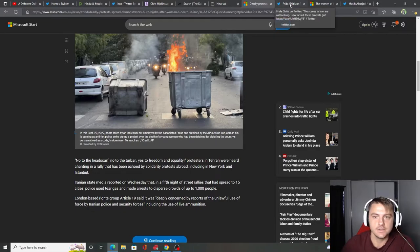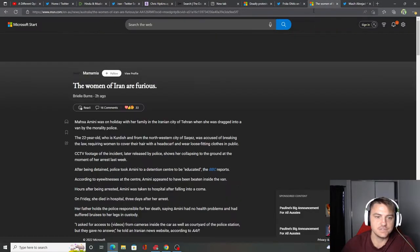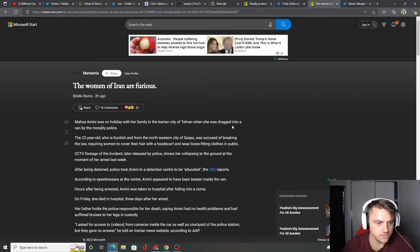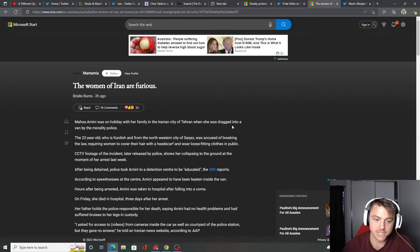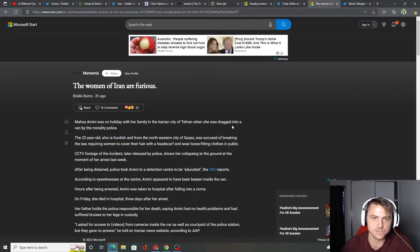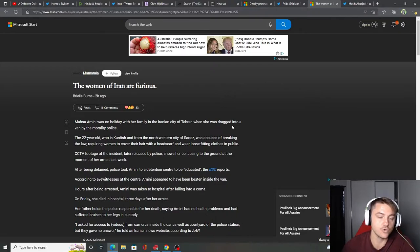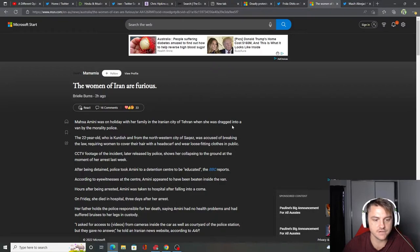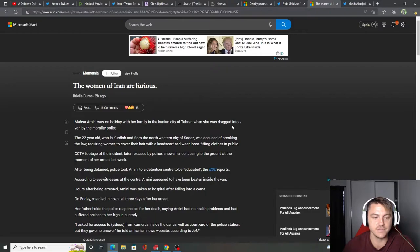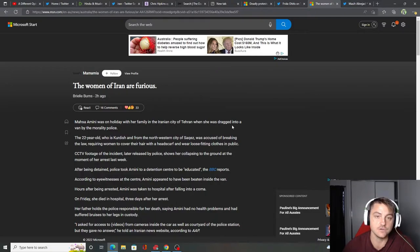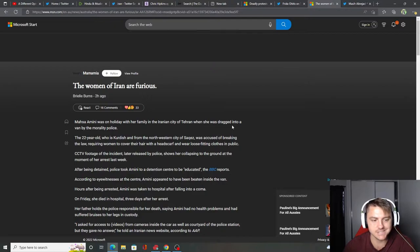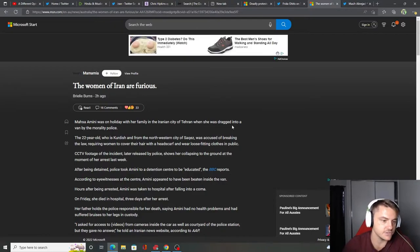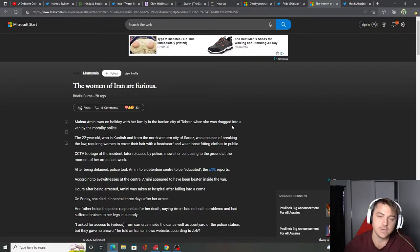I'll jump into the next one here. So the women of Iran are furious. Amini, the lady who was killed, was on holiday with her family in the Iranian city of Tehran, which I believe is actually the capital, when she was dragged into a van by morality police. The 22-year-old who is Kurdish and from the northwestern city of Saqqez was accused of breaking the law requiring women to cover their hair with a headscarf and wear loose-fitting clothes in public. CCTV footage of the incident later released by police shows her collapsing to the ground.